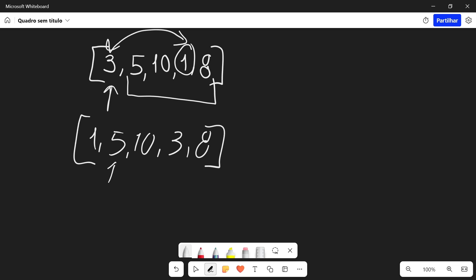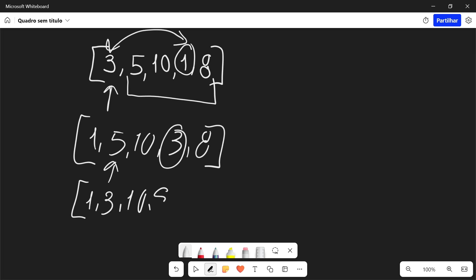Then we're going to go to five. We're going to find the minimum which is three and we're going to swap those two. So we're left with one, three, ten, five, and eight. And we're going to repeat this until we have the sorted array.